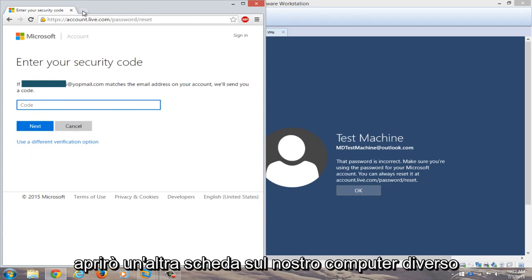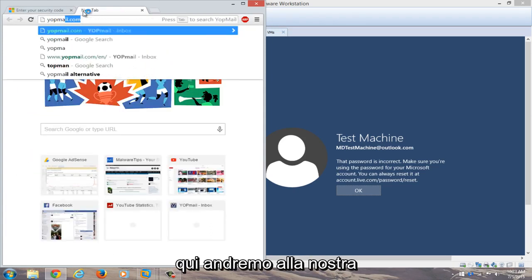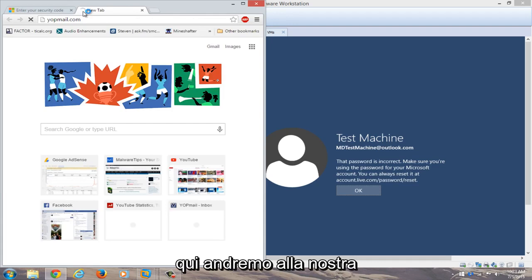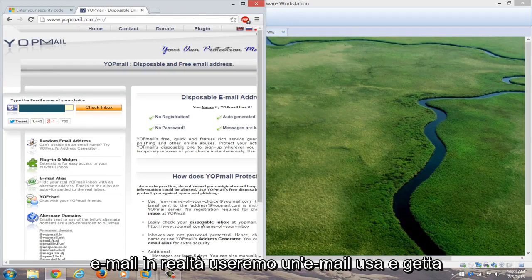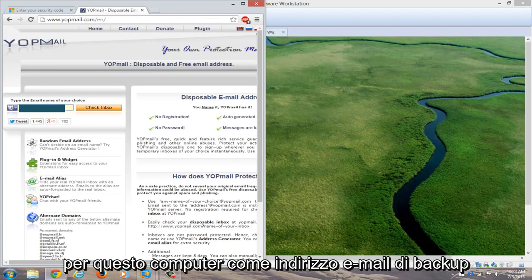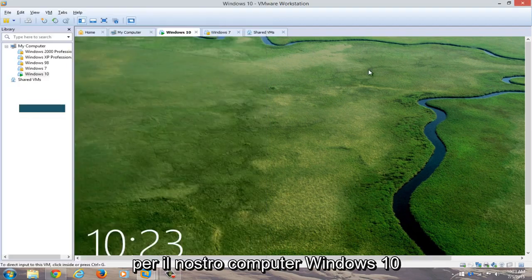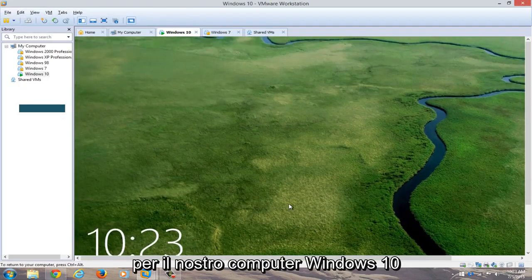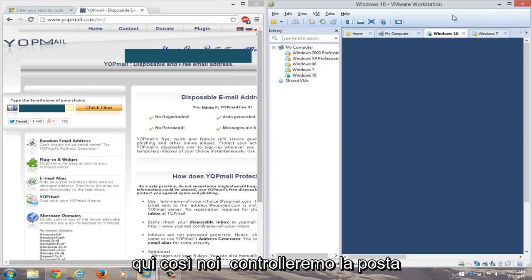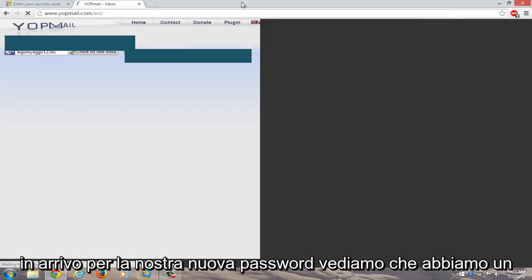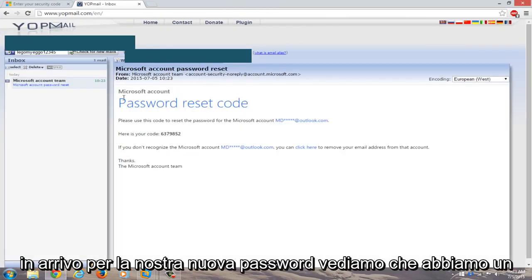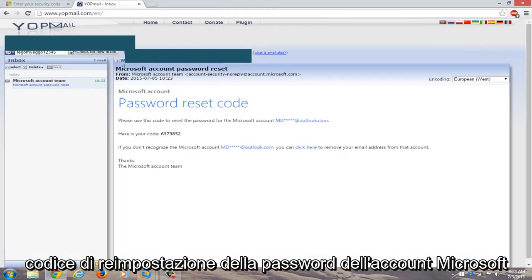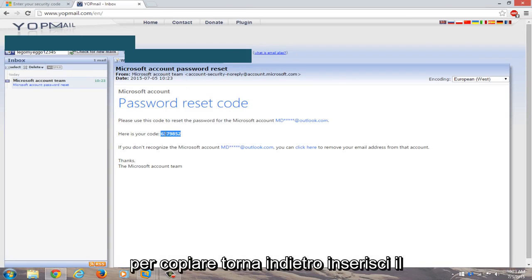We're going to open up another tab on our different computer here. We're going to navigate over to our email. I actually use a disposable email for this computer as its backup email address for our Windows 10 computer over here. So we're going to check the inbox for our new password. You see we have a Microsoft account password reset code here. Here's your code. We're just going to copy that.